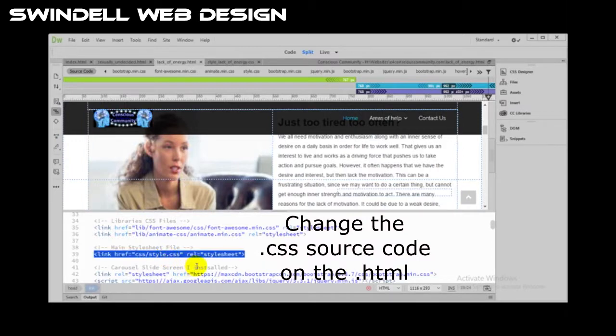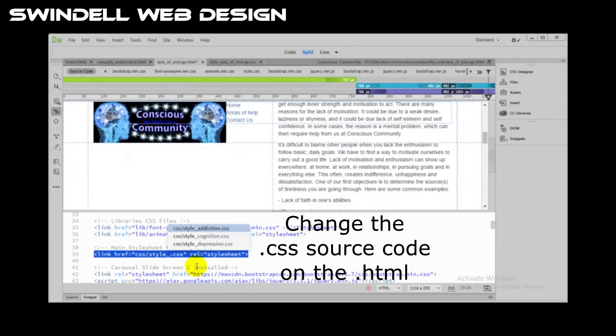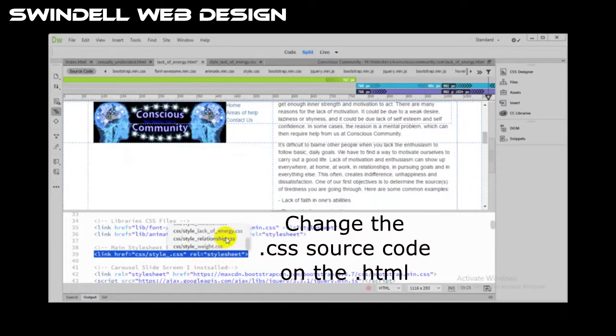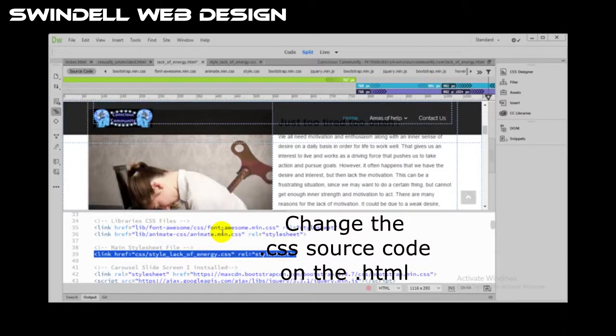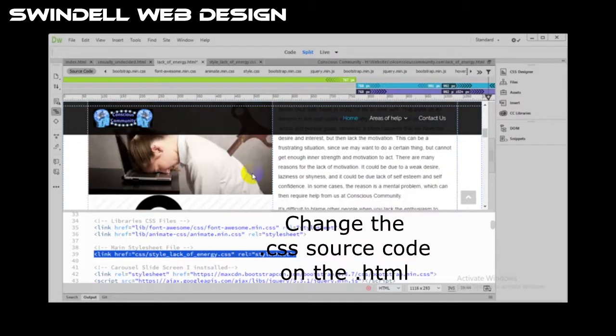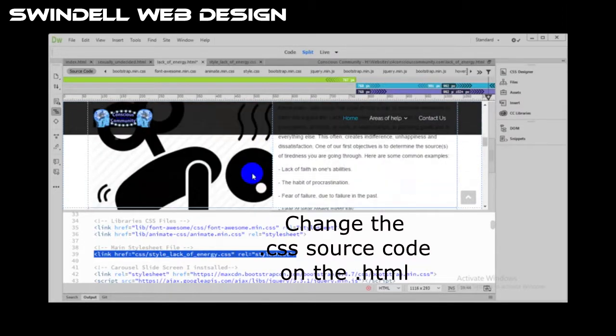Now what do I call that CSS? It should come up. Lack of energy. There it is. Now let's see that picture change. Bam, there it is, picture's changed.